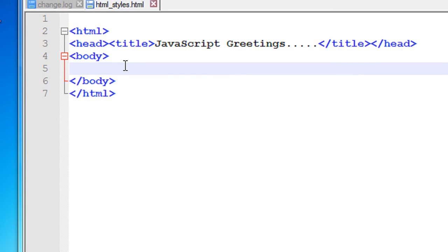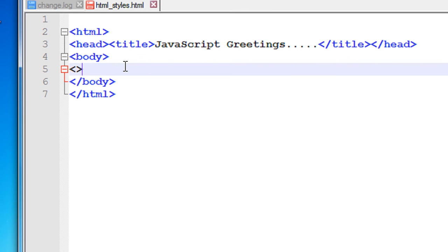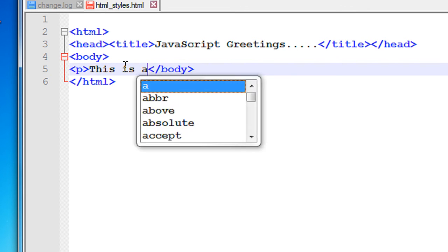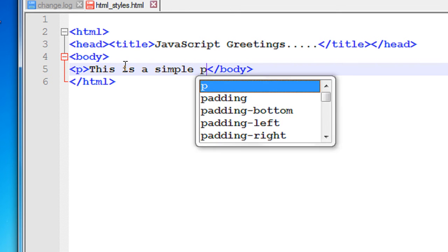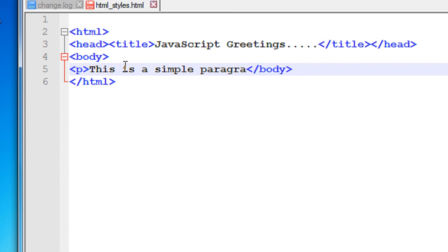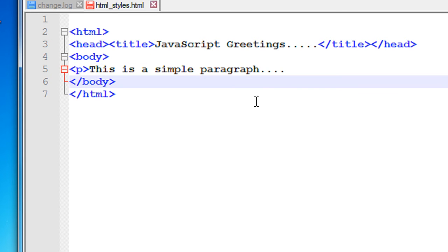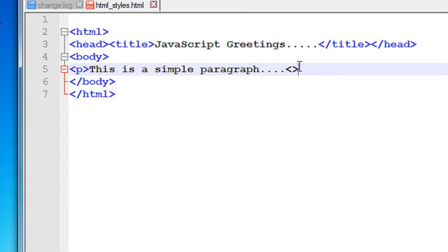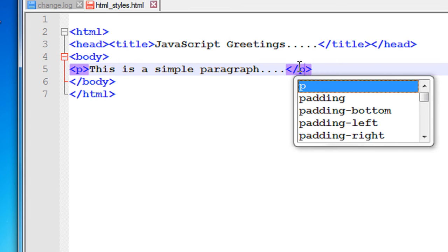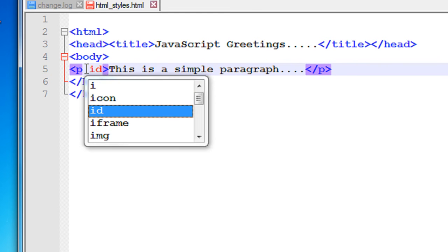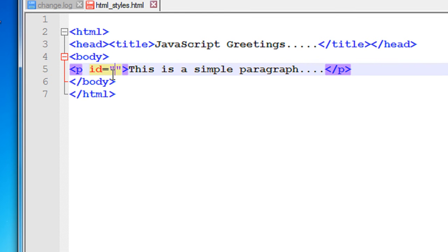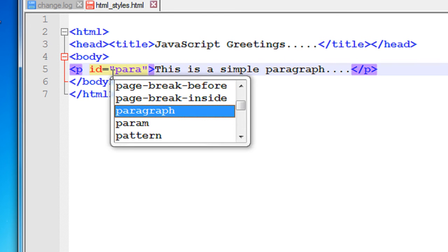First, I am going to add a simple paragraph — 'This is a simple paragraph' — and close that paragraph tag. Now I need an ID for this paragraph; I name it as 'spara' ID.